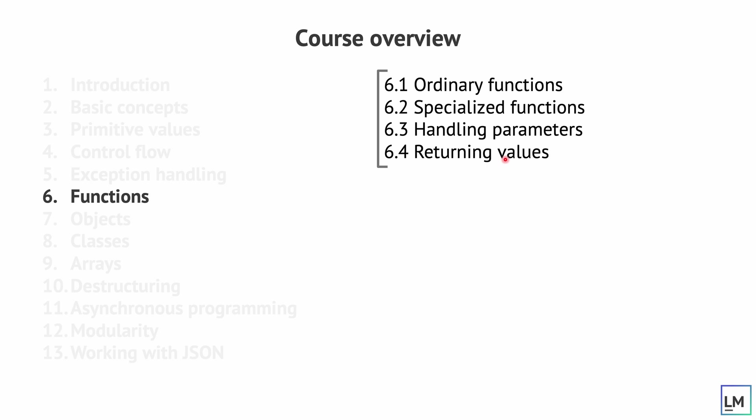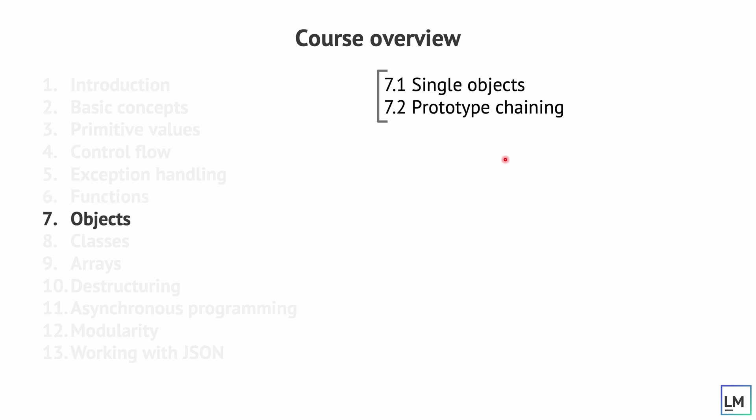We'll then move on to objects where we'll talk about single objects and prototype chaining. This is going to be, since it's an introduction course, I'm not going to spend too much time going into advanced topics of objects. This will be reserved to the advanced topics in JavaScript course.